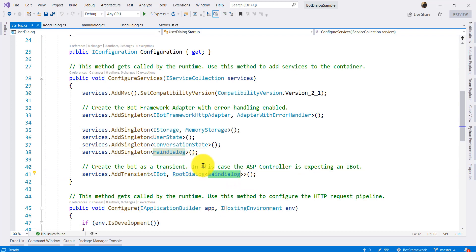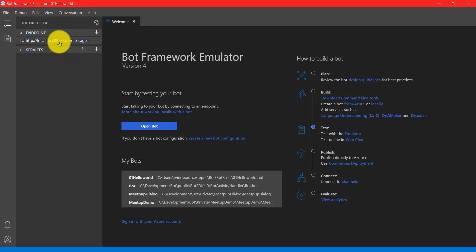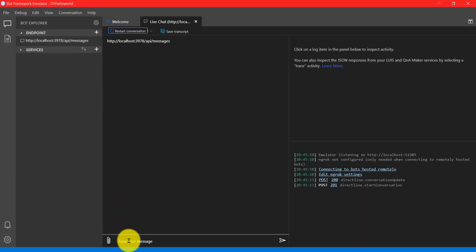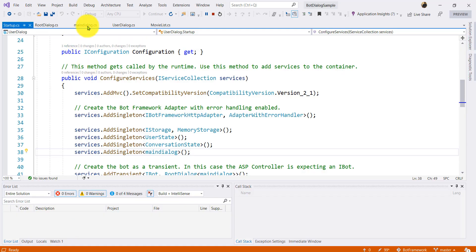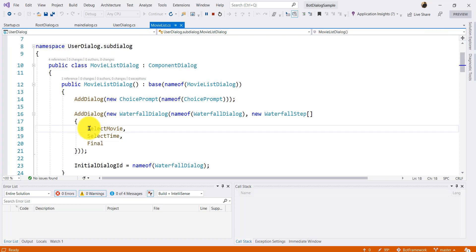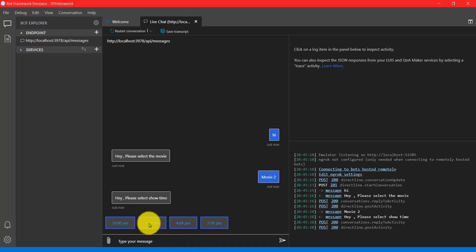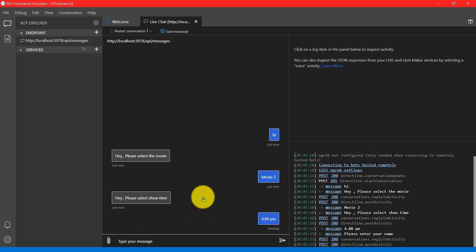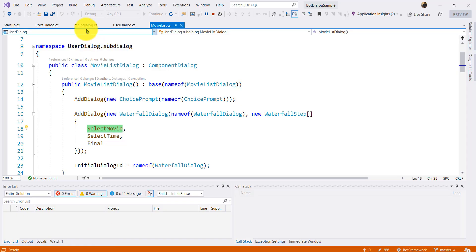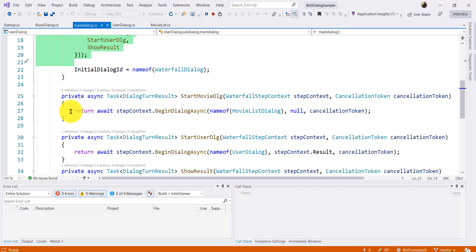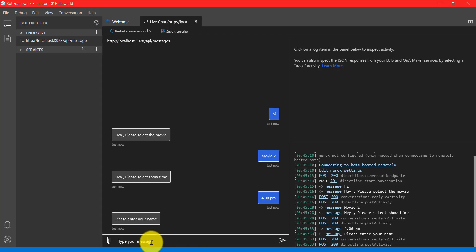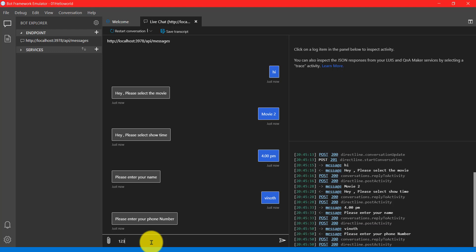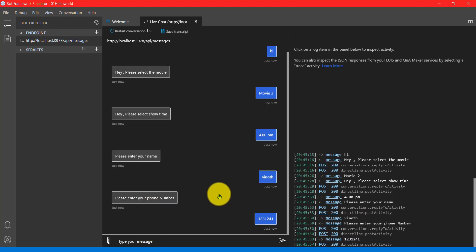Just run the application. The application strategy connects to the emulator. Connecting — the first dialog is movie dialog. So movie type is selected. Just select the show time — 4pm — and next, the waterfall step function moves to the next step. Phone number is entered. That's it — we don't display anymore, okay.